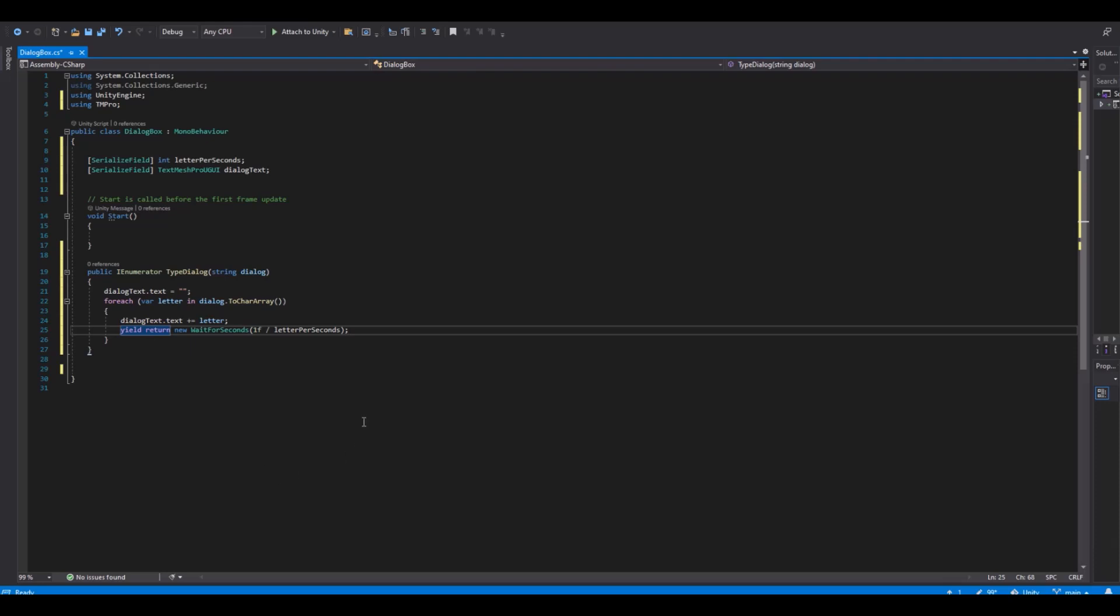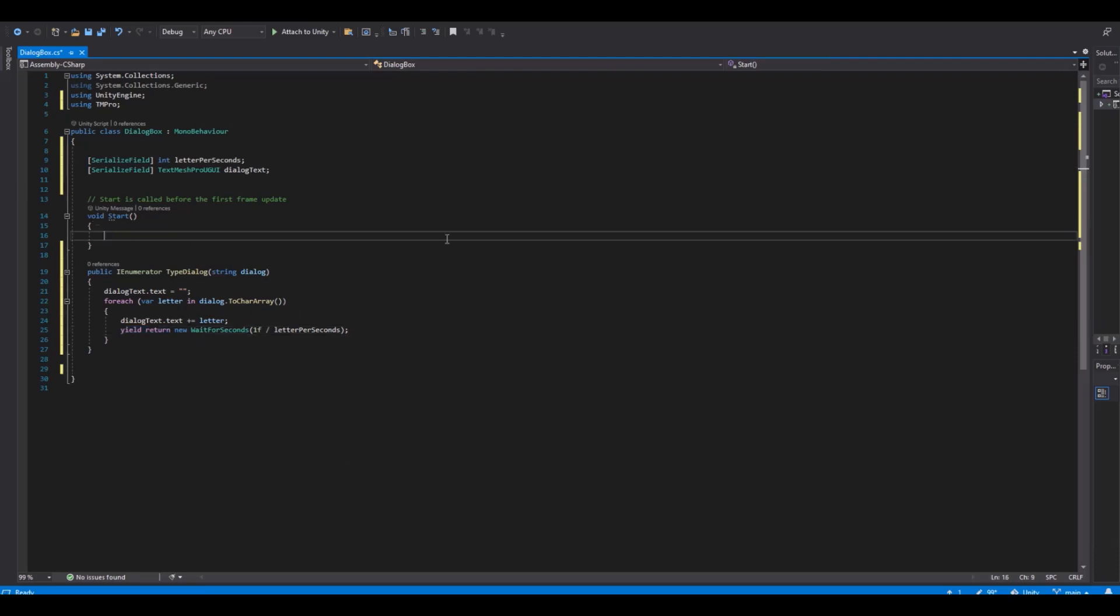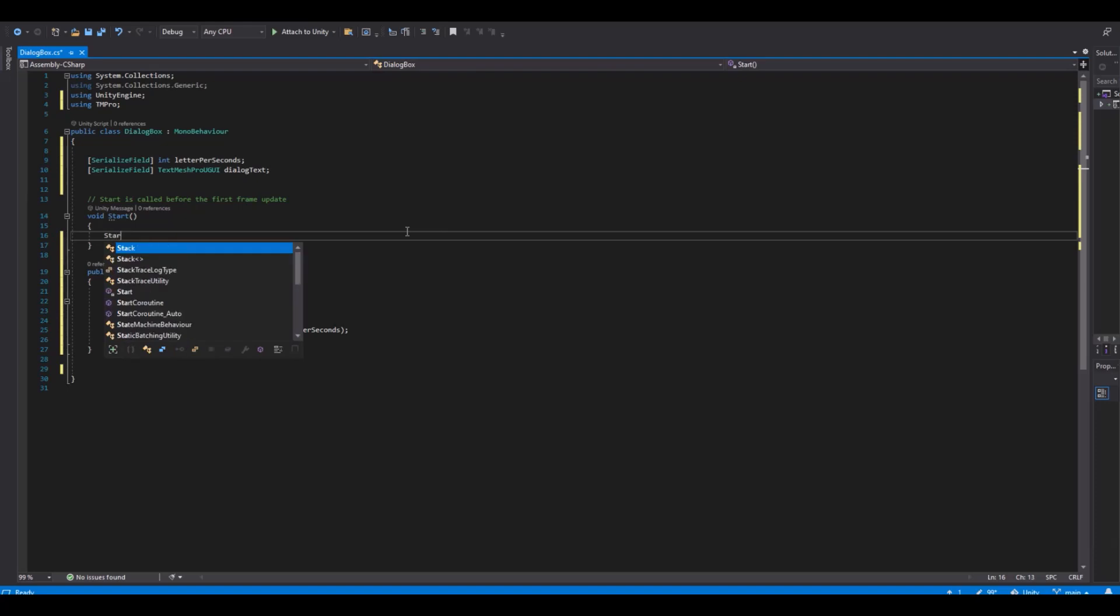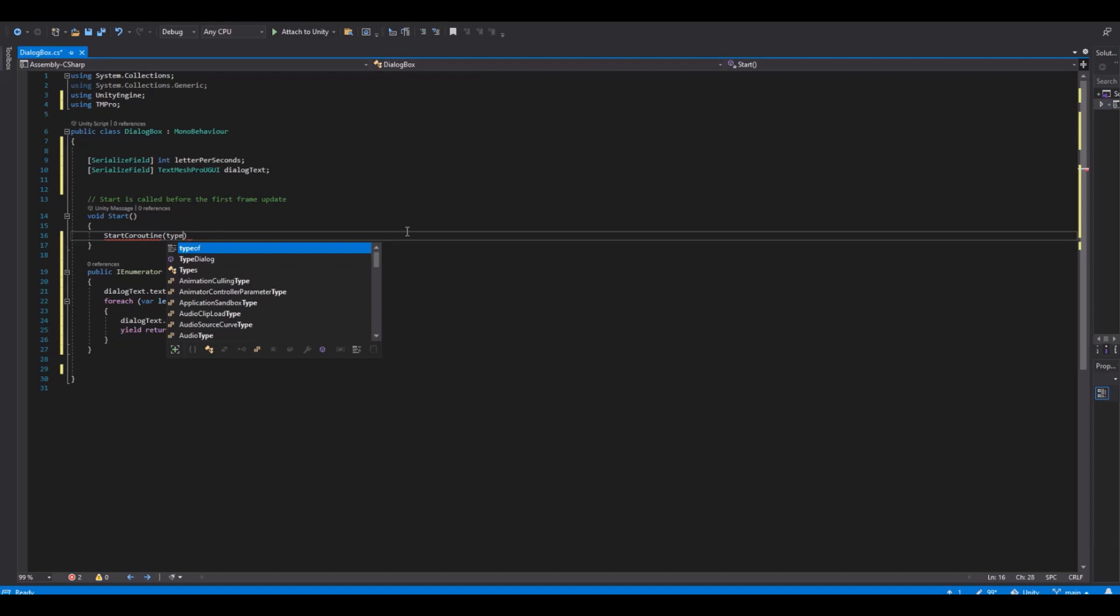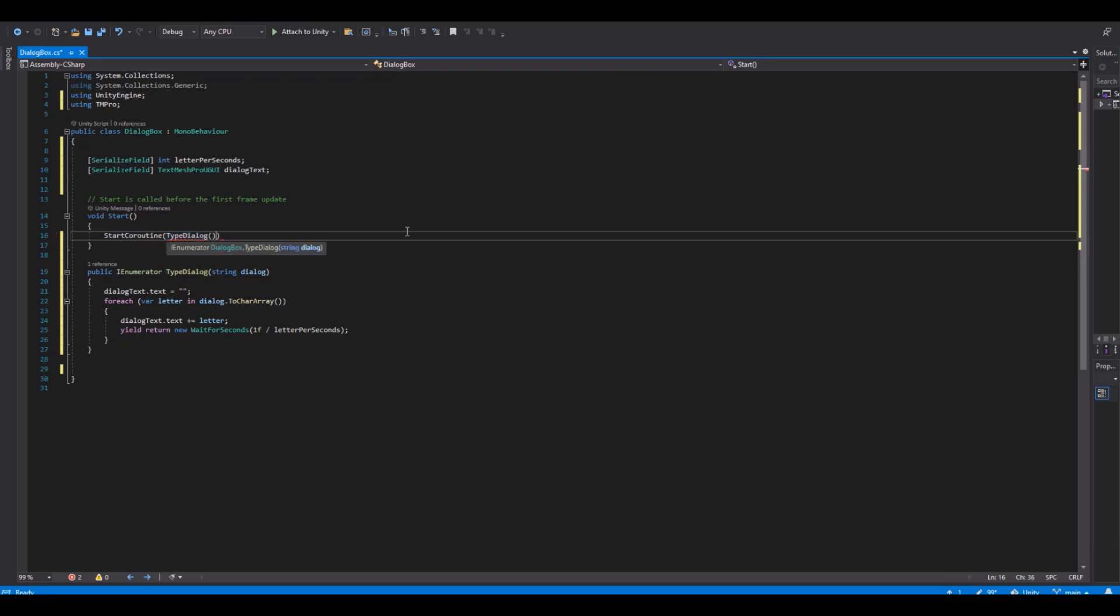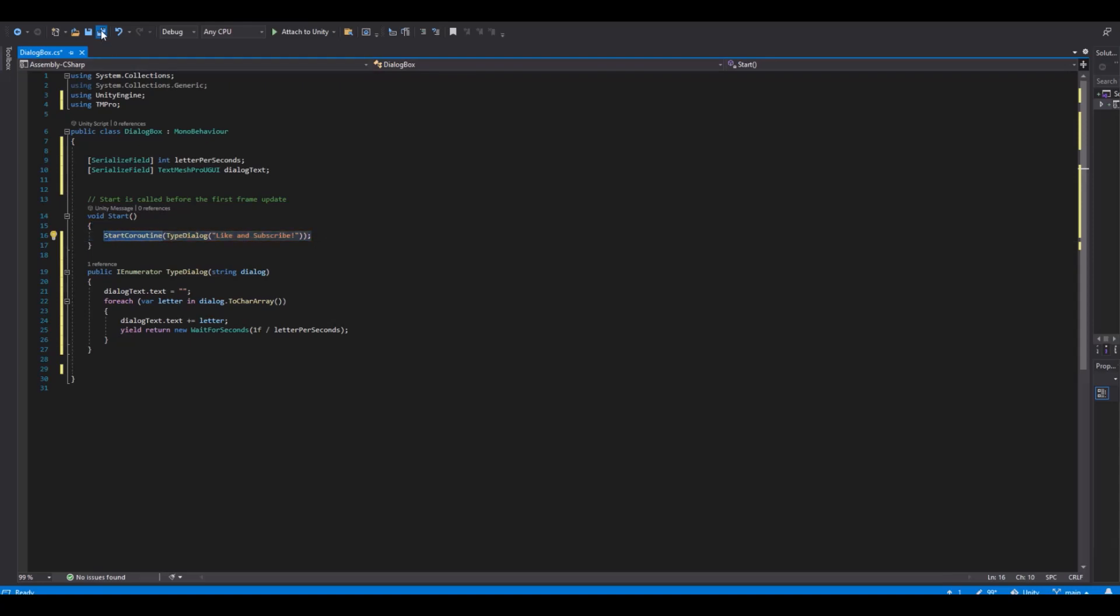And then we of course need to call the coroutine. And this we can do in the start function. Start coroutine, what coroutine do we need to start? We will start the type dialog. And then we need to write what do we want to write in the dialog box? And here I will just say remember to like and subscribe. Like this. And remember to close it. And then we head back to unity.